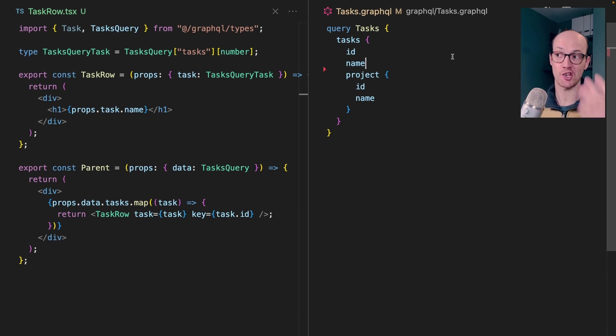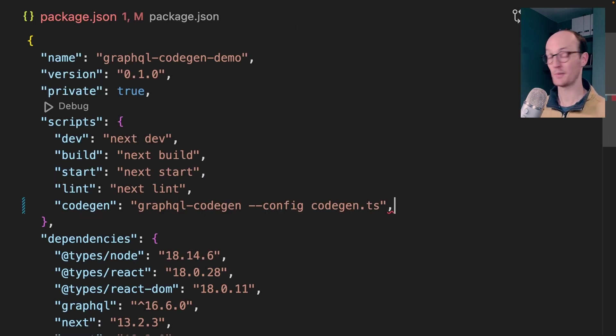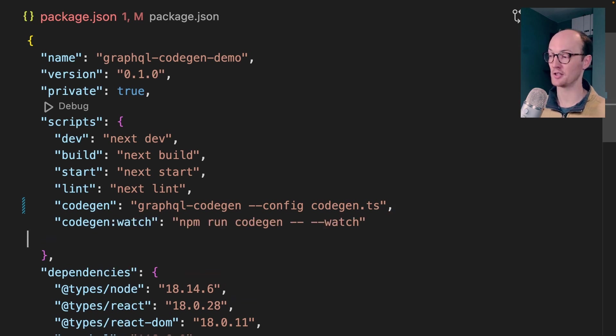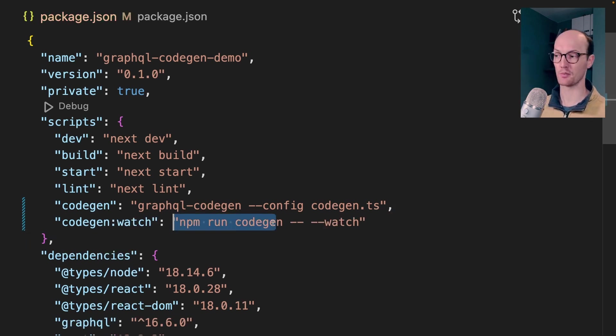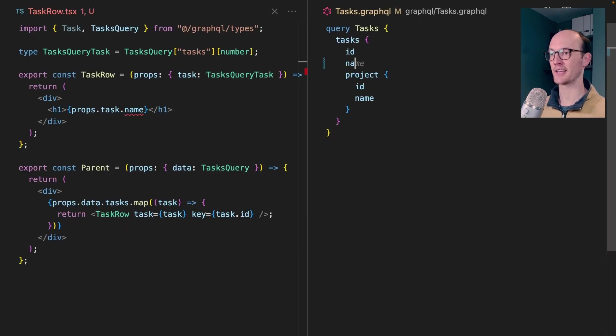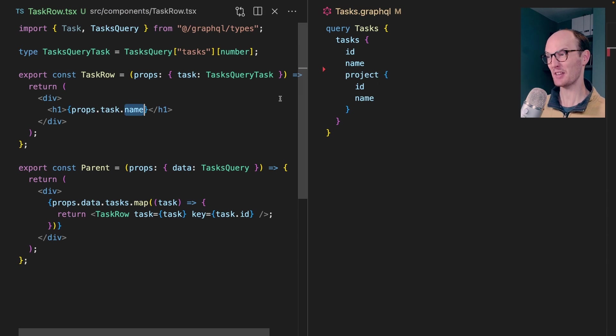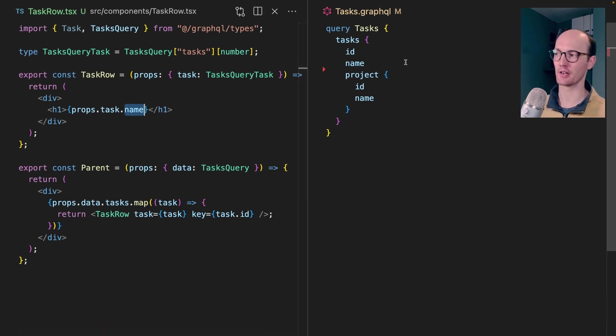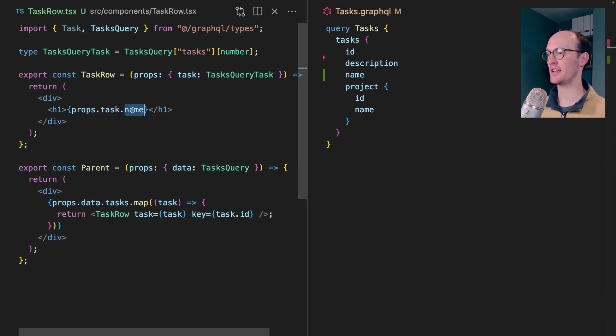The second issue I have is developer experience complexity. Let me show you what I mean. Currently, when I change the type of name inside here, we're not getting any updates over on the left here. To make this work, I need to add a new script here called Cogen Watch, which calls the previous script, but adds a watch flag. Now, if I get that running, you can see that I can add now name into tasks, and it will eventually, this error will eventually go away. There it goes. If I add description on here, I will eventually get, oh yeah, descriptions back on there.